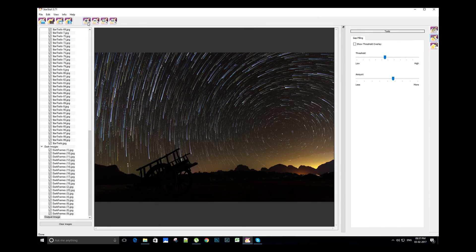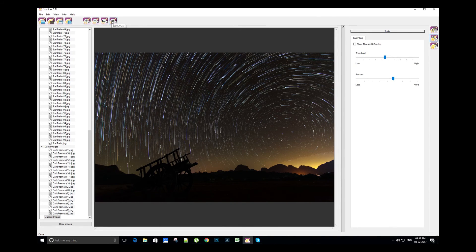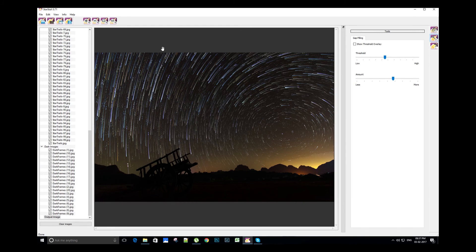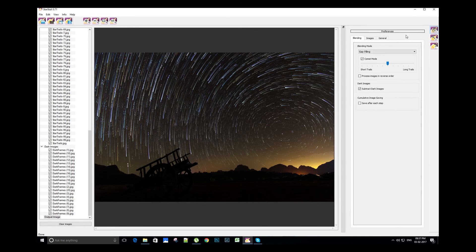On the top side, we have zoom in, zoom out, fit to window, and 100% view tools. Let's process the normal star trails once again.